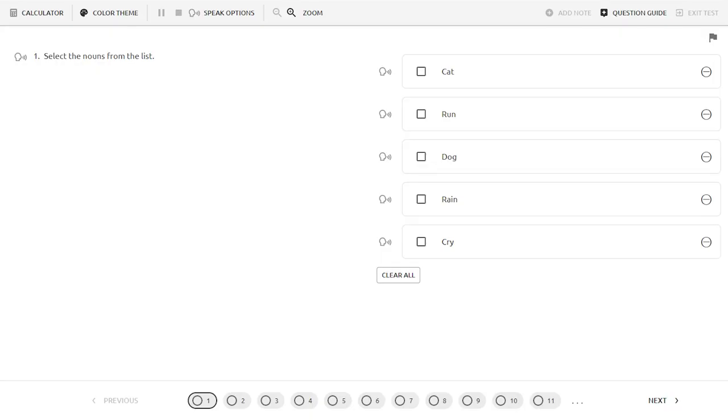The next scoring examples will explore an assessment item with three correct responses out of five available answer choices.